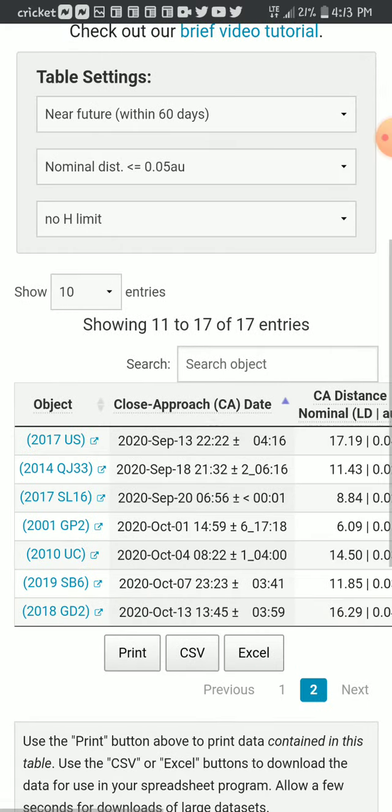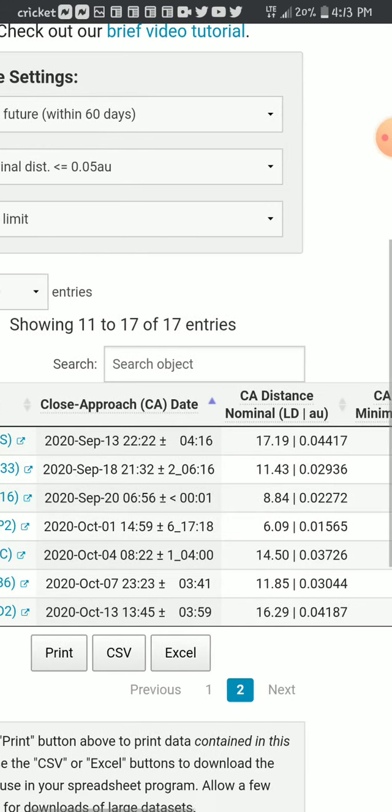But let's go to the second page. Oh, what do you know? We've got some more.